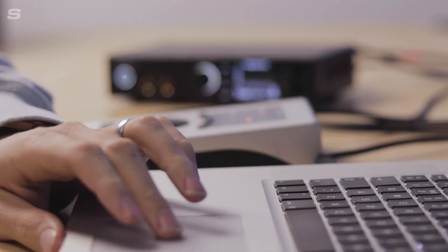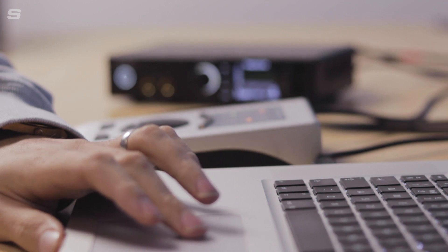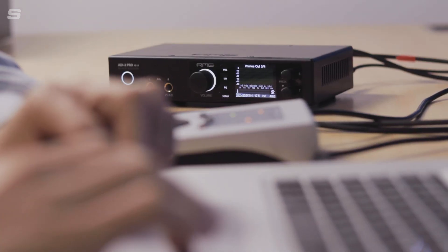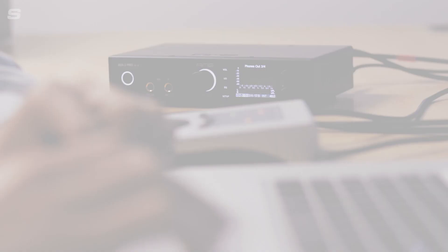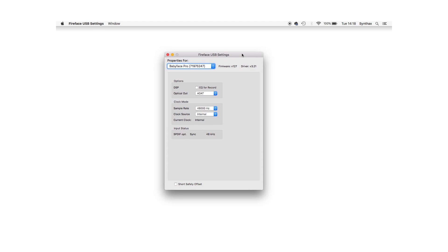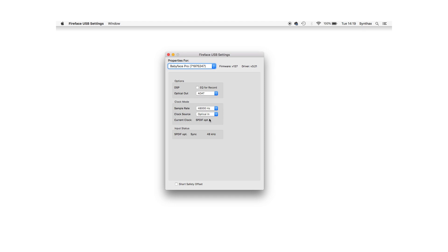Now I'm ready to make some adjustments in the Fireface USB settings program. If you can't find this, search the Applications folder if you're on Mac and the System32 folder if you are on Windows. I need to make sure that the sample rate matches that chosen on the ADI-2, and in clock source I need to choose optical in rather than internal so the interface now takes its clock signal from the ADI-2.